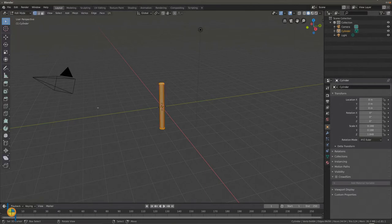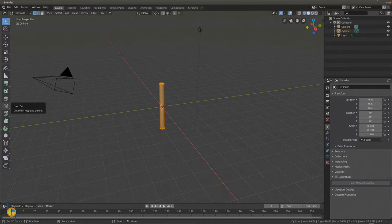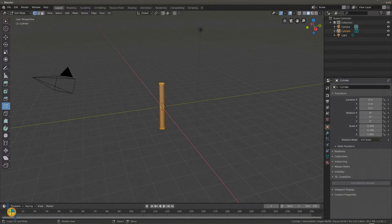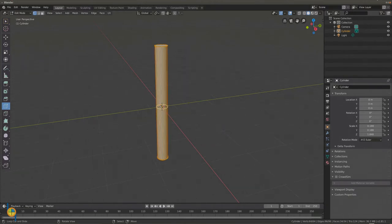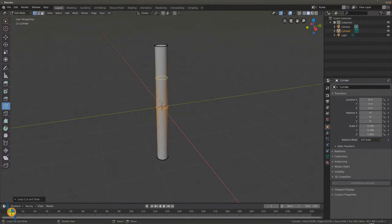Go to edit mode and select loop cut from the icons on the left. Move your mouse to the tree trunk. You will see a white circle, this is where your trunk will be cut. Left click to confirm the cut.